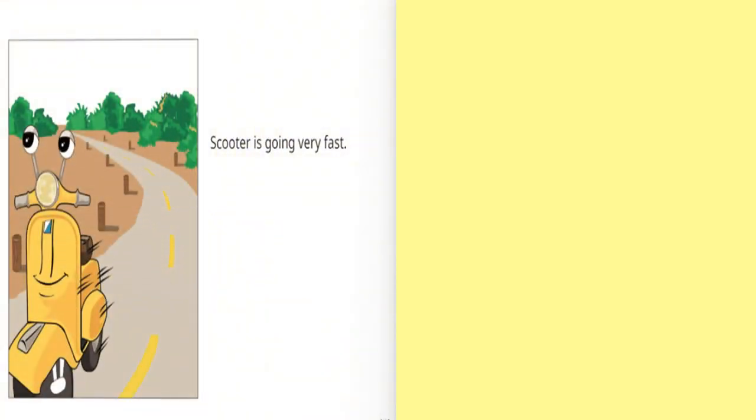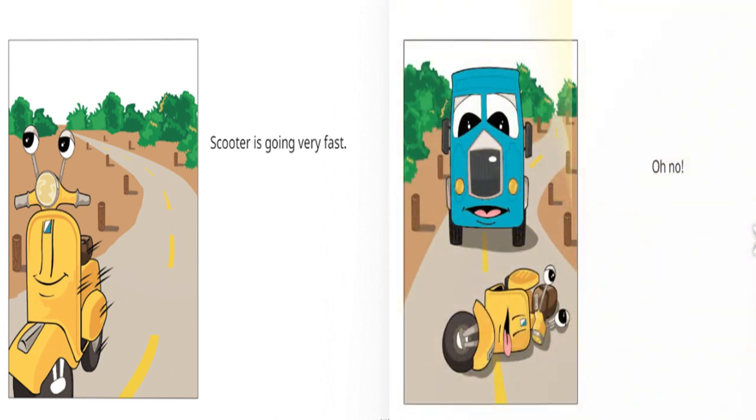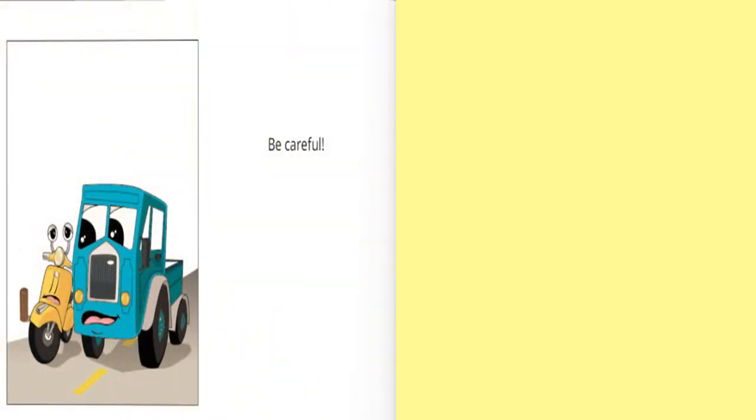Scooter is going very fast. Oh no, be careful.